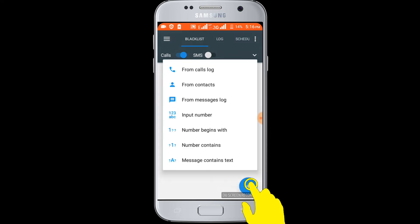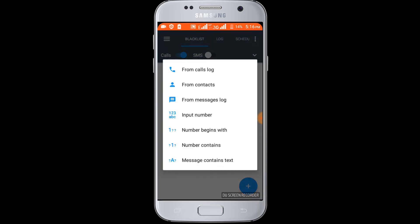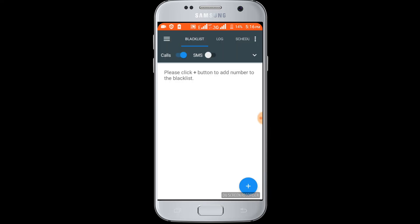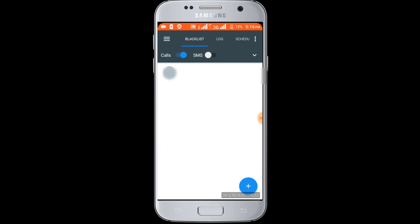Now click on this option. You can block a number using the call log option. Select the call log number and enter it. It's blocked.